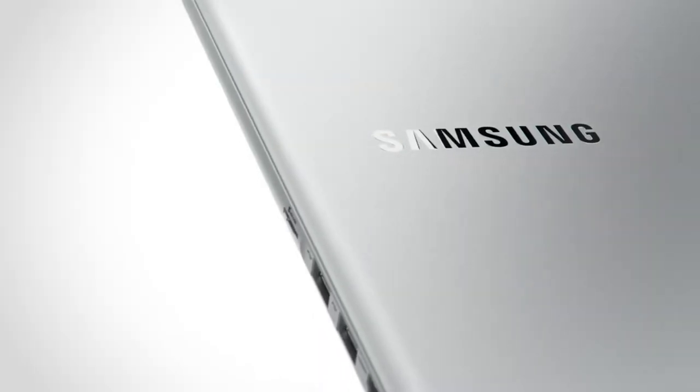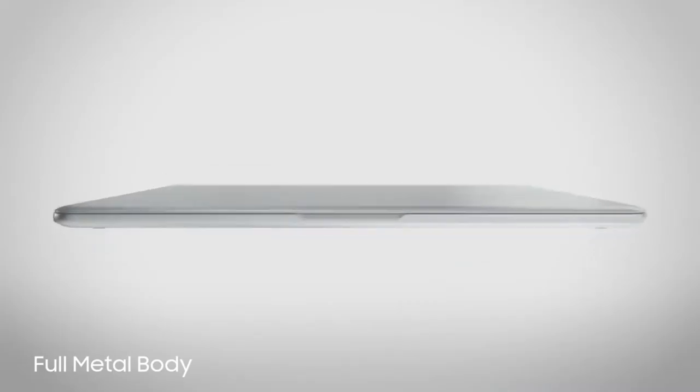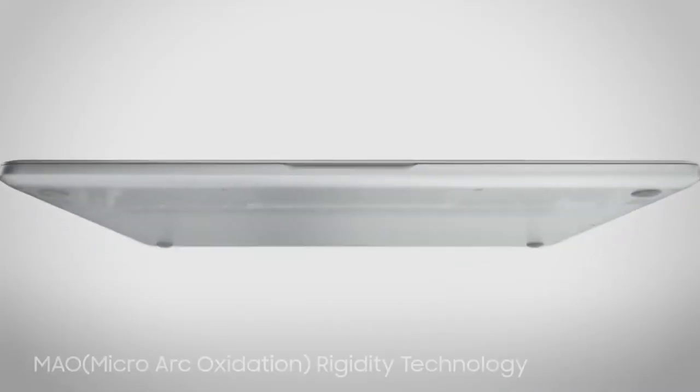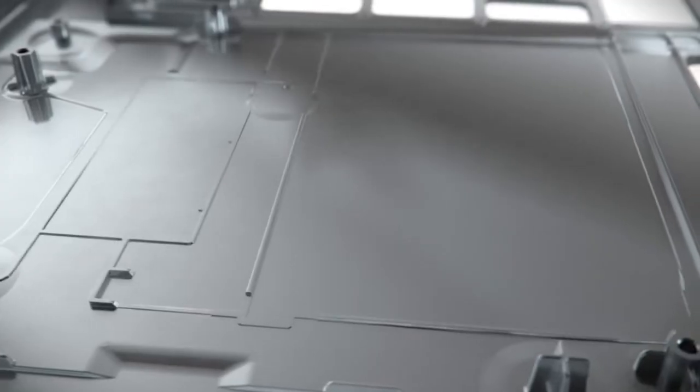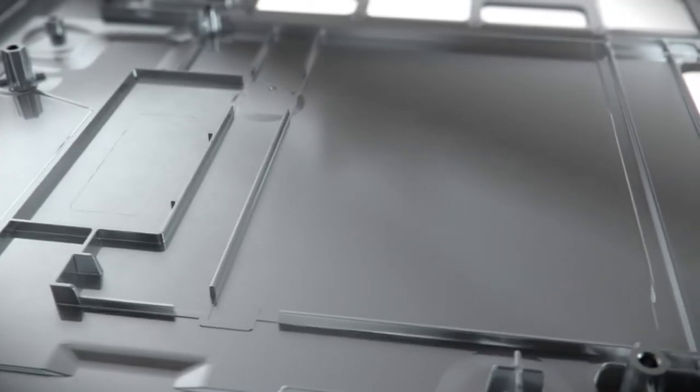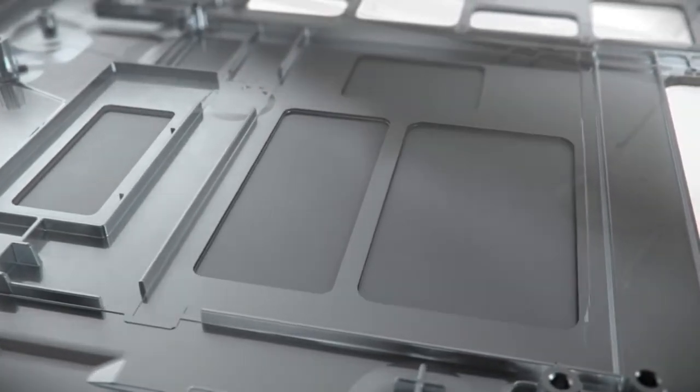In number 2 on our best 2-in-1 laptops list is Samsung Notebook 9 Pro. The Samsung Notebook 9 Pro is a powerful all-metal laptop that doubles as a solid tablet running Windows 10, Microsoft's operating system that's built for laptops and tablets alike.